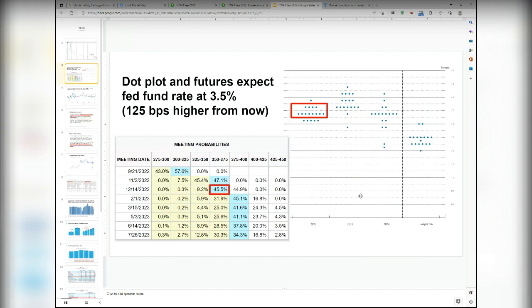On the right-hand side is the dot plot, where during FOMC meetings they ask all Fed governors where they think the Fed Fund rate will be by end of 2022, 2023, and 2024. This reflects their opinions and is independent of the futures market — sometimes they deviate. Looking at year-end, the dot plot shows around 3.25% to 3.5%, while futures show 3.5% to 4%. The deviation isn't that big. In the September meeting they may revise the dot plot upward. The dot plot is only revised quarterly, while Fed Fund futures change every day.